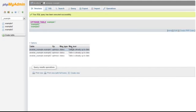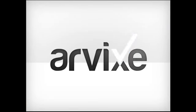That is all. Your database has now been optimized. This concludes how to optimize a MySQL database in cPanel. Thank you for choosing Arvix.